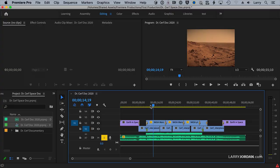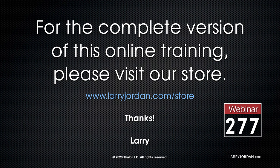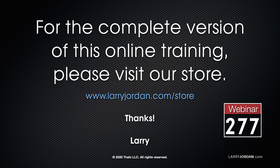This was an excerpt of a recent Power-Up webinar looking at collaboration and productions inside Adobe Premiere Pro. For the complete version of this online training, please visit our store at larryjordan.com slash store and look for Webinar 277.